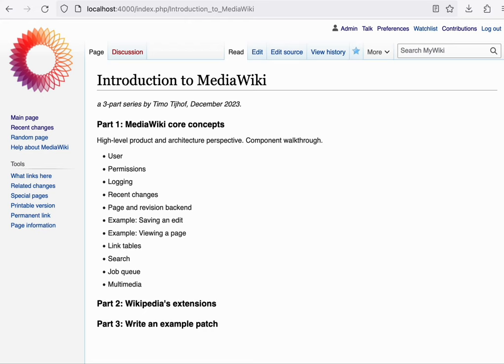Introduction to MediaWiki. In this three-part series, I'll be walking you through some of the general concepts of MediaWiki.